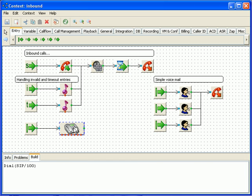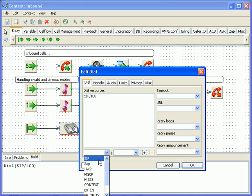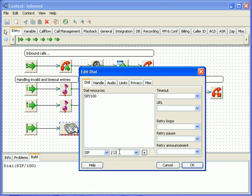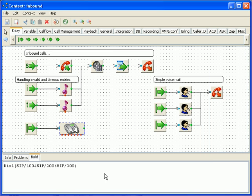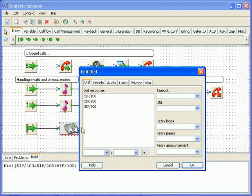We can also dial multiple extensions at the same time, for example we can dial SIP 100, SIP 200 and SIP 300 simultaneously, and asterisk will bridge the inbound call with whichever destination channel answers the call first.